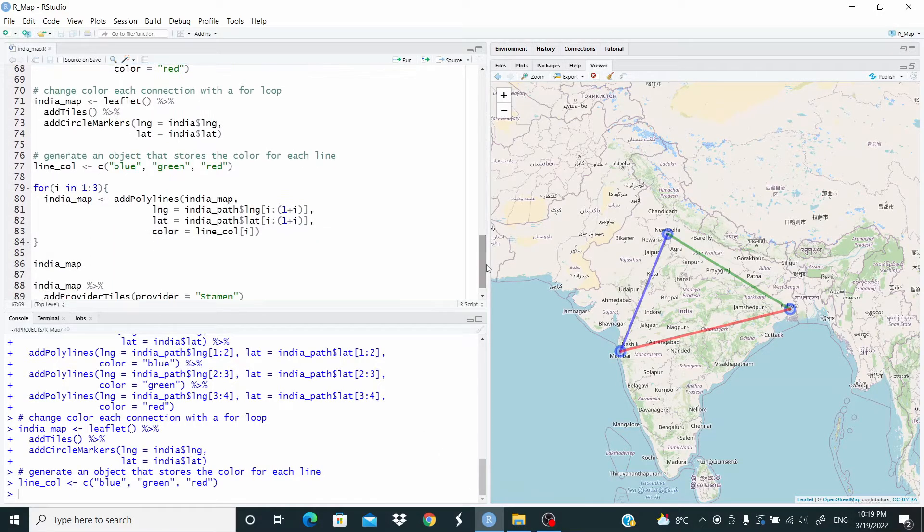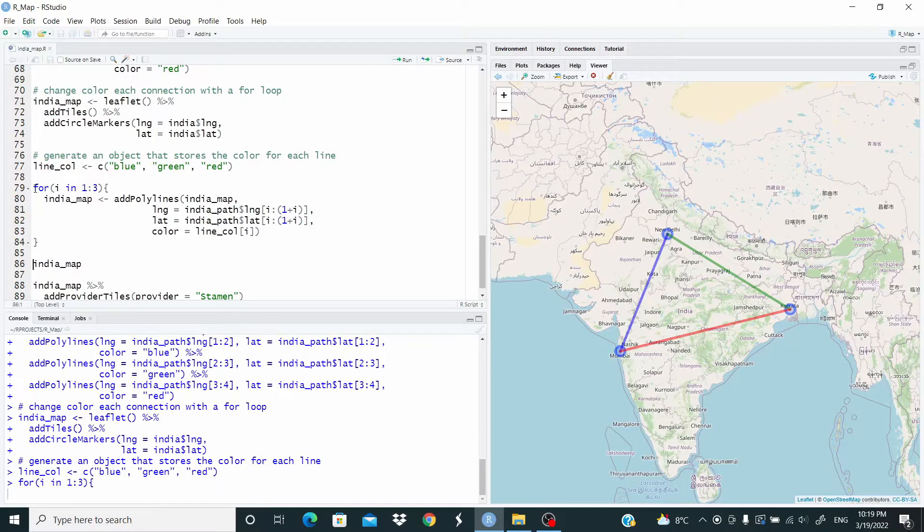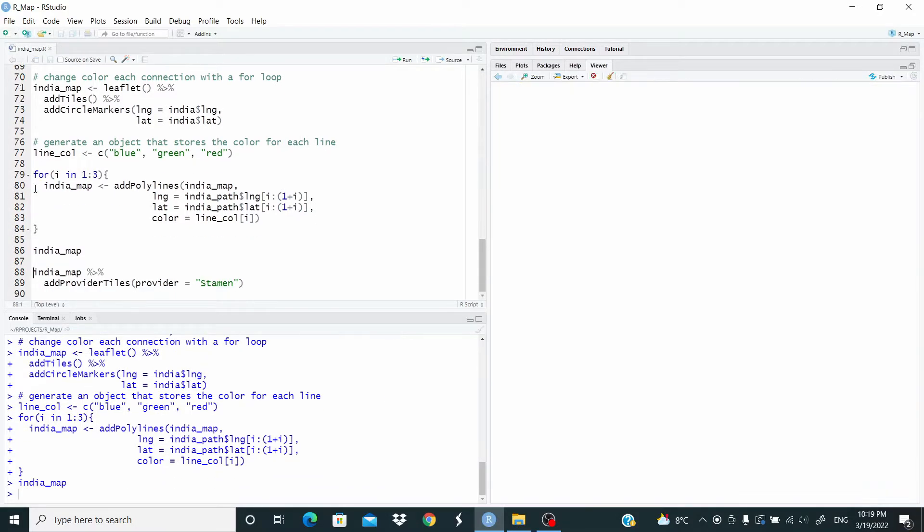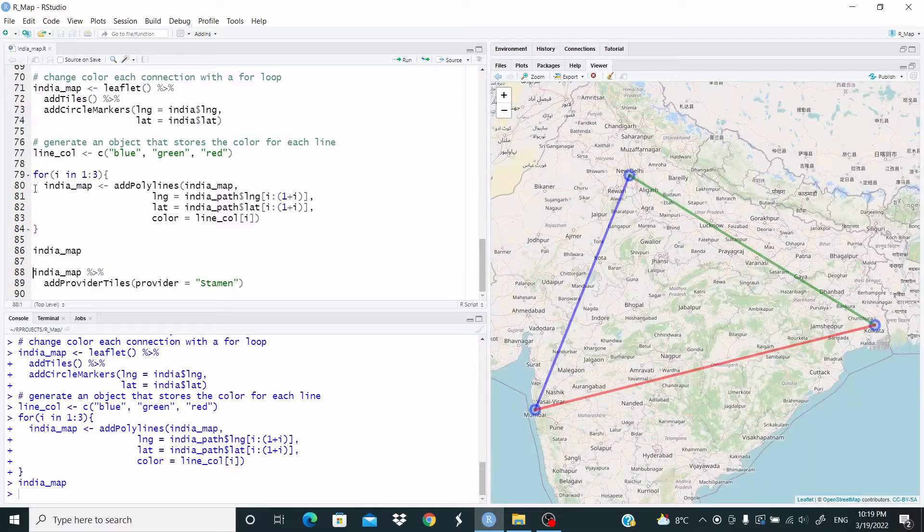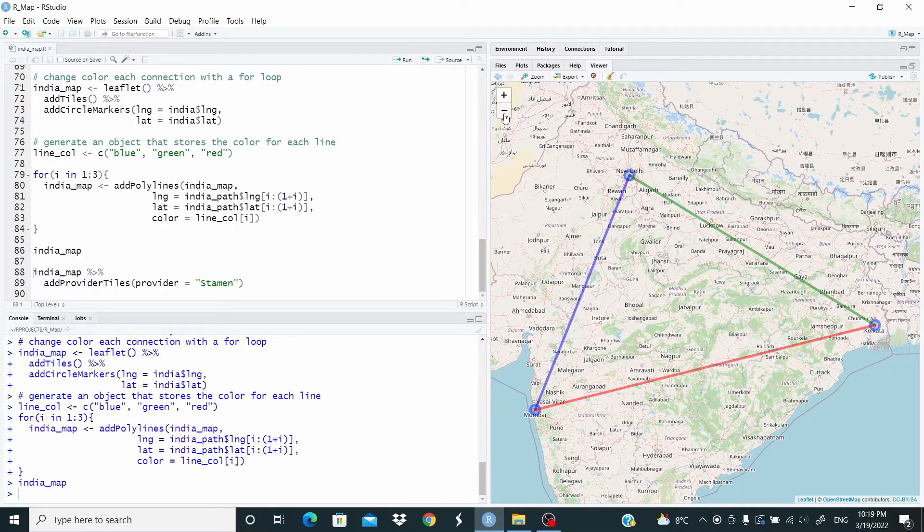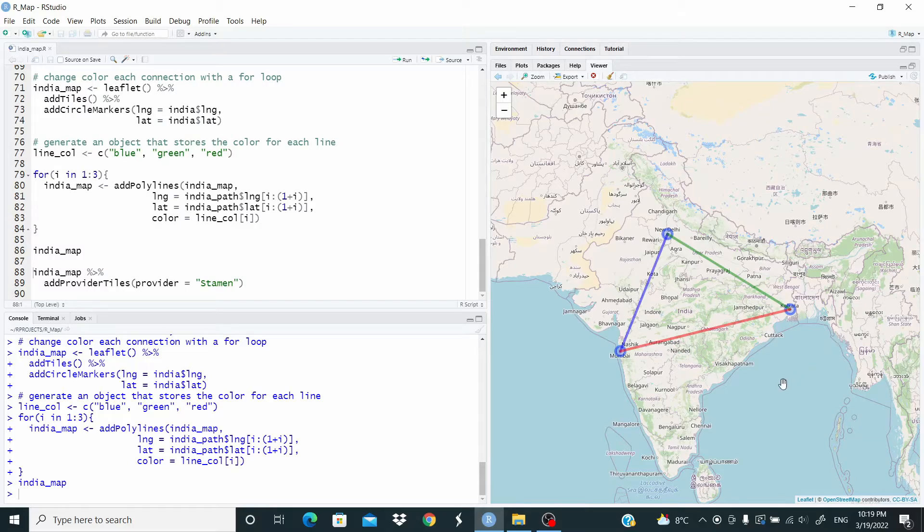So, let's run the loop. And now, let's run the object. And as you can see, we have the map with the 3 lines with different colors.